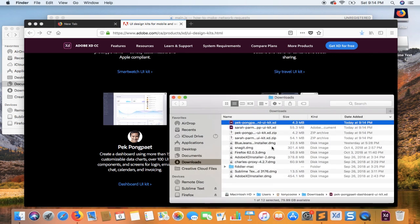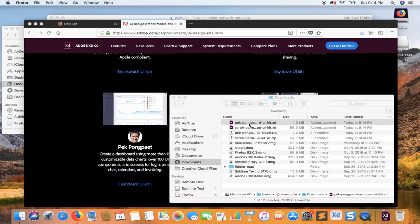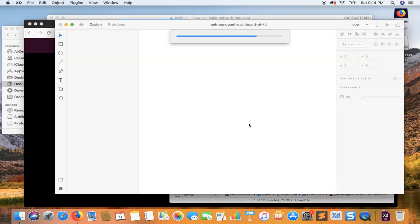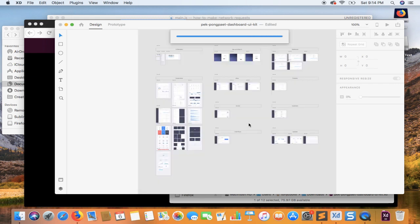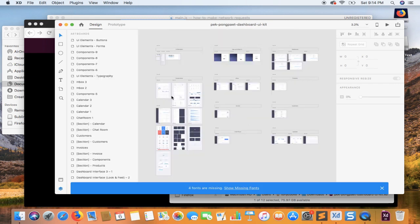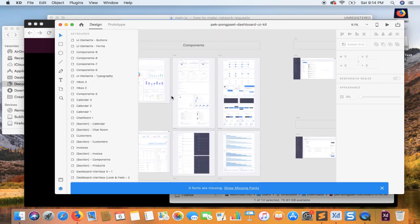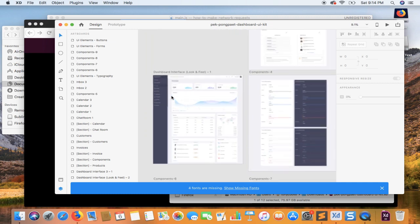Now once we have our UI kits, what we need to do is just basically open it in XD. You'll see that this is basically a default UI kit found on the Adobe website.